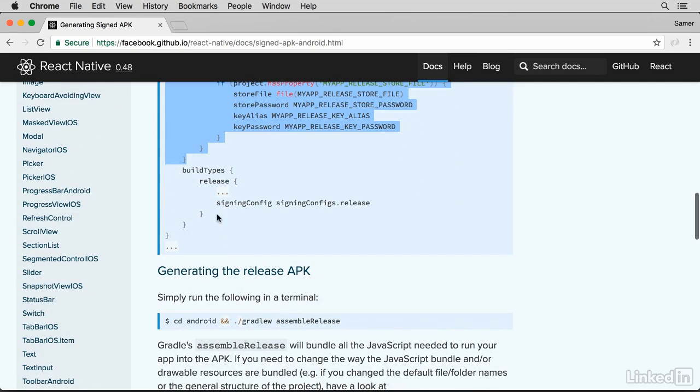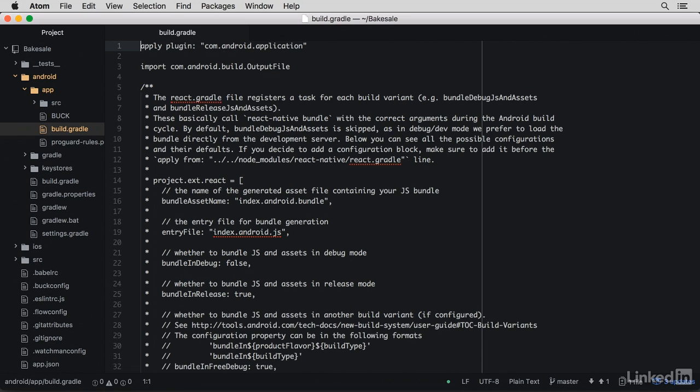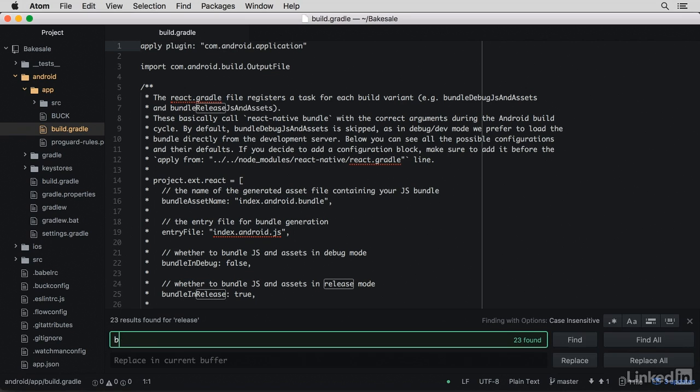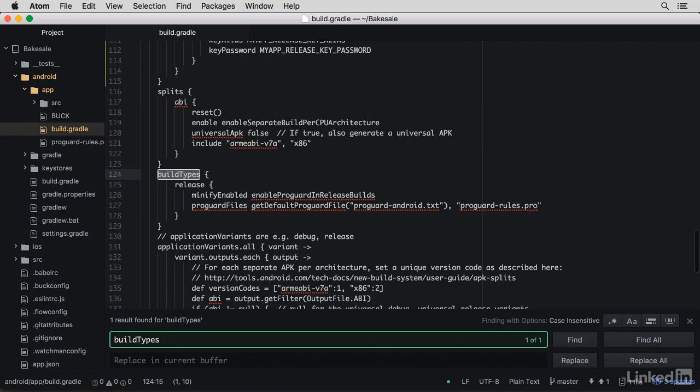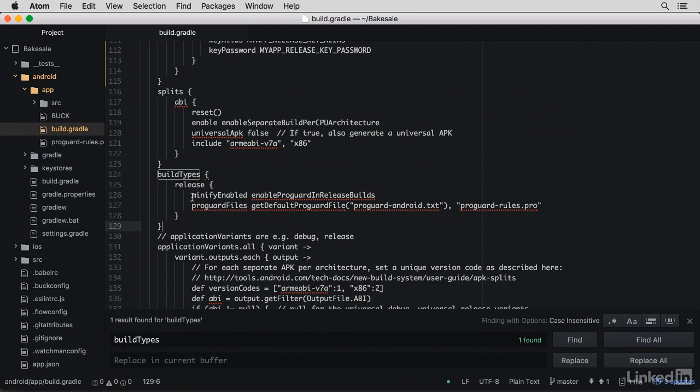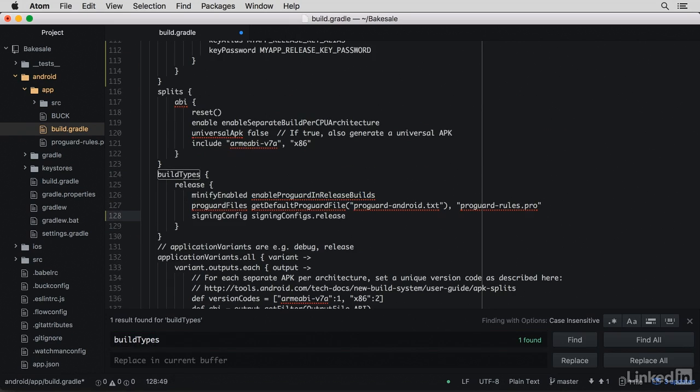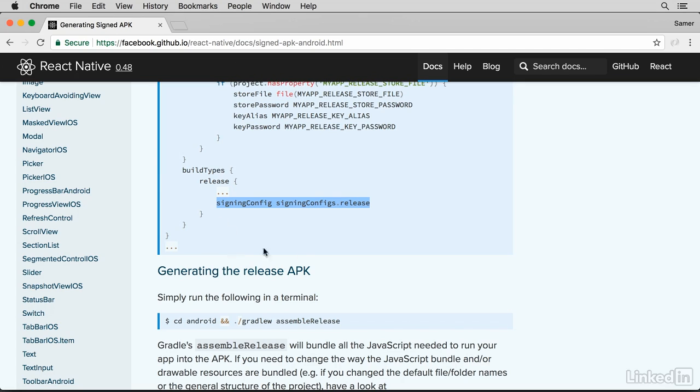And also, you want to add this line under the build types release section. So look for build types, and you'll see a release section in here. So add the signing config, signingConfig.release line under here. Once you're done with these steps.